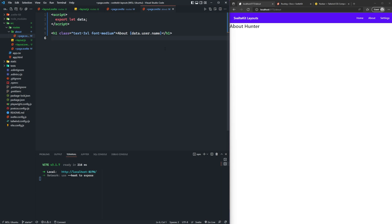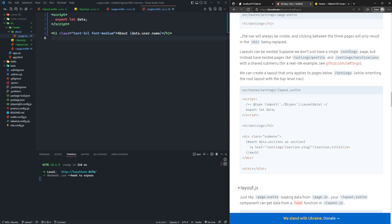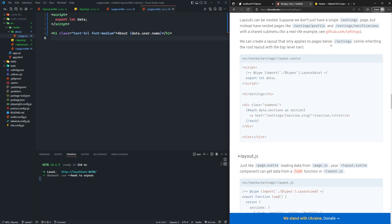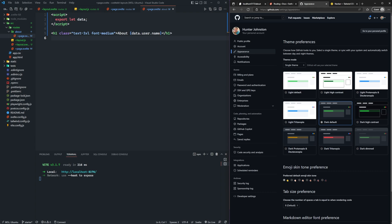Now that we've covered some of the basics of a layout, let's move on to nested layouts. The documentation says layouts can be nested. Suppose you don't have a single settings page, but instead have nested pages like settings/profile and settings/notifications with a shared submenu. You can create a layout that only applies to pages below settings while inheriting the root layout with the top level nav. A real-life example is github.com/settings — there's a top-level navigation that persists on every page, but within settings there's a sidebar that's only available on settings pages like settings/appearance.